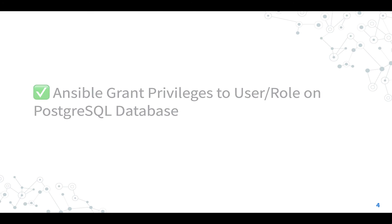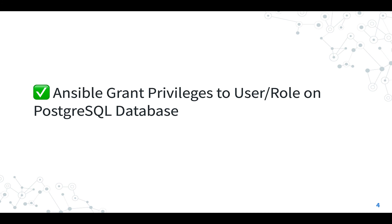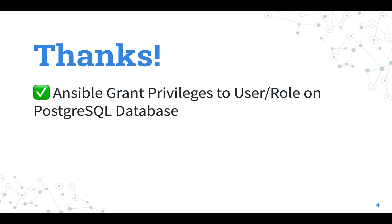Now you know how to grant privileges to users and role on PostgreSQL database with Ansible. Thank you for watching. I hope this lesson was useful for you and see us again in the next Ansible Pilot lesson and have a great day!